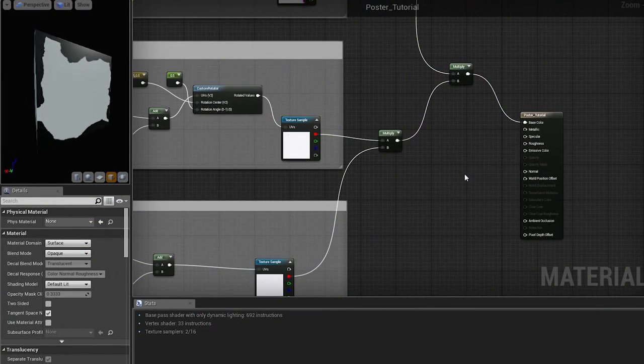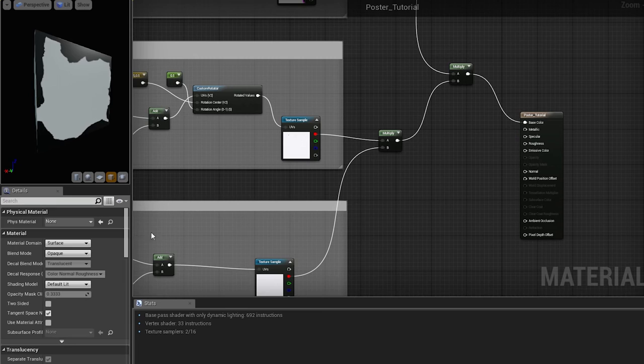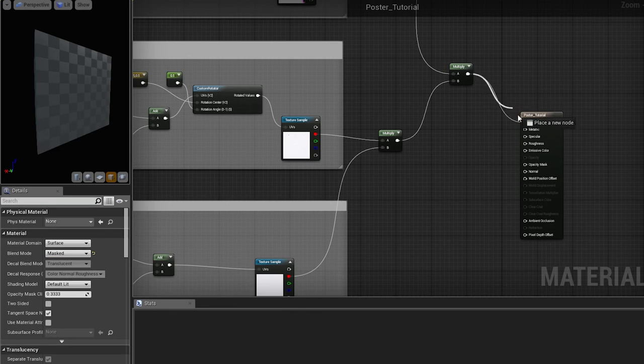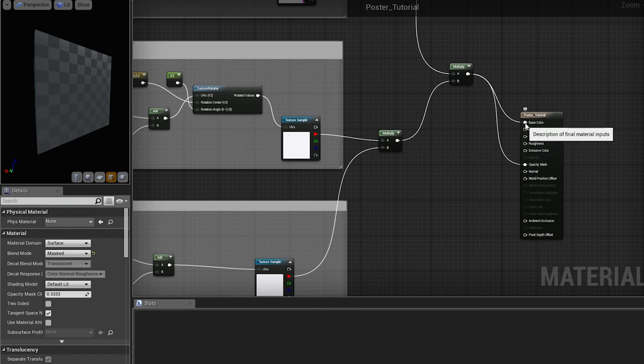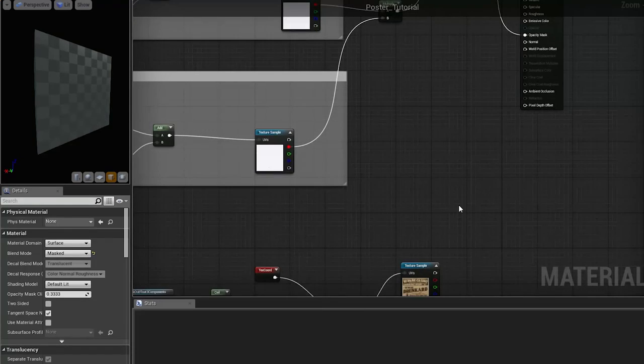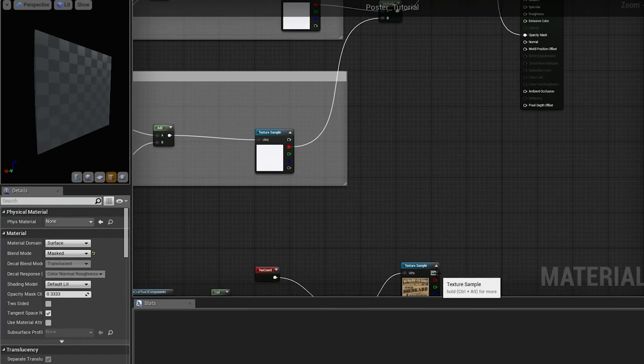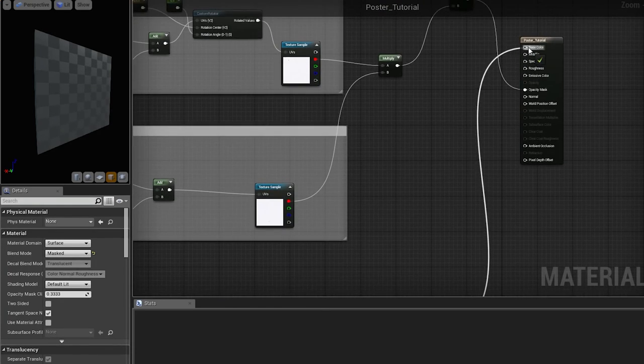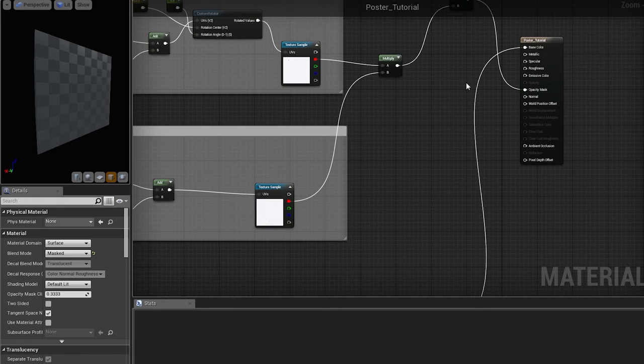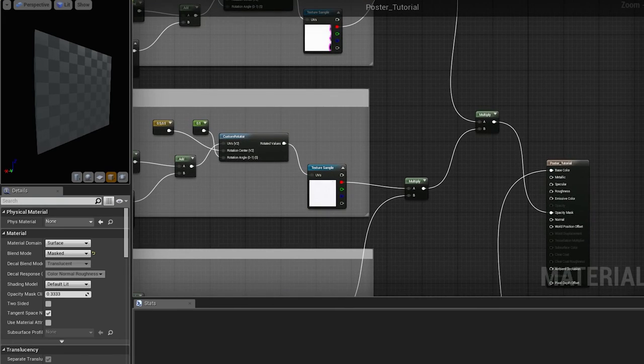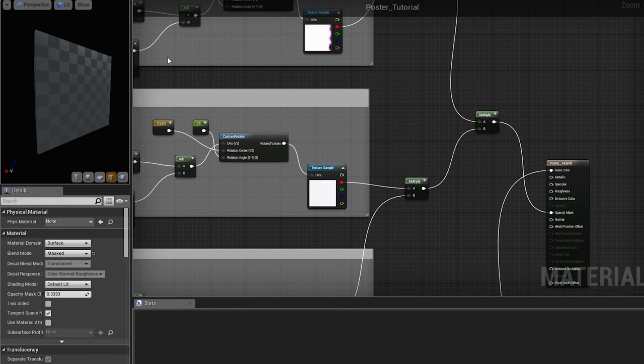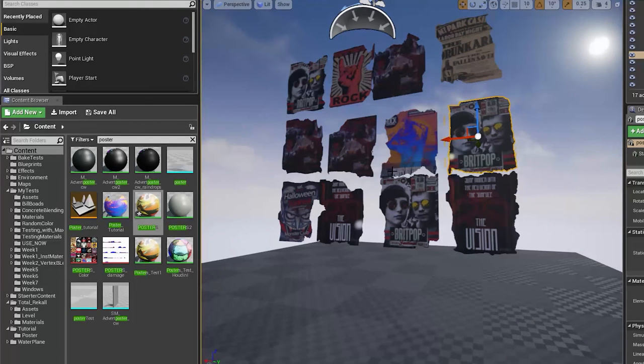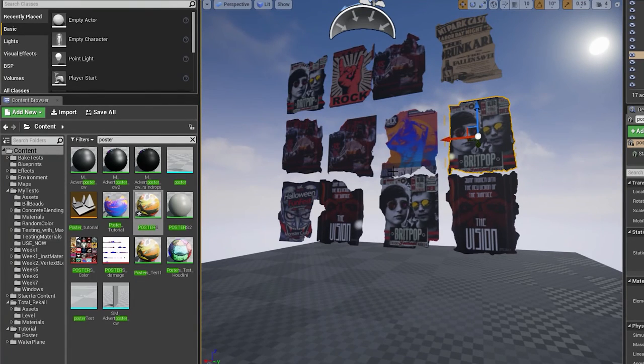So now if we change our material to masked and we plug our edge damage outcome into opacity mask and our base color with color map. That is what we will get.